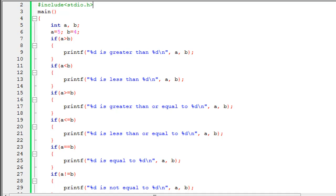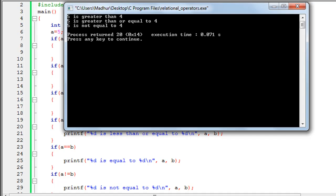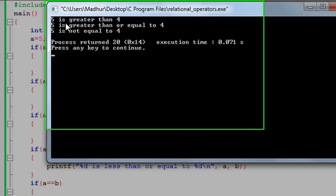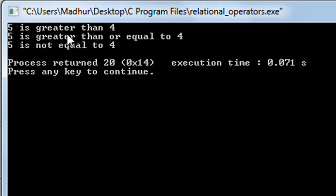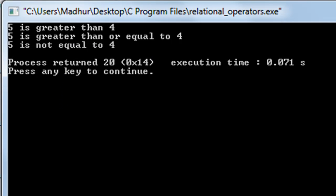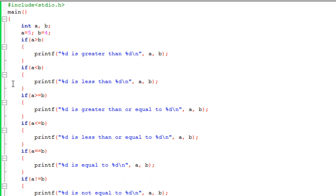I save the file, click Build and Run, and there's the output: '5 is greater than 4', '5 is greater than or equal to 4', and '5 is not equal to 4'. All three statements are true — nothing wrong with the output.